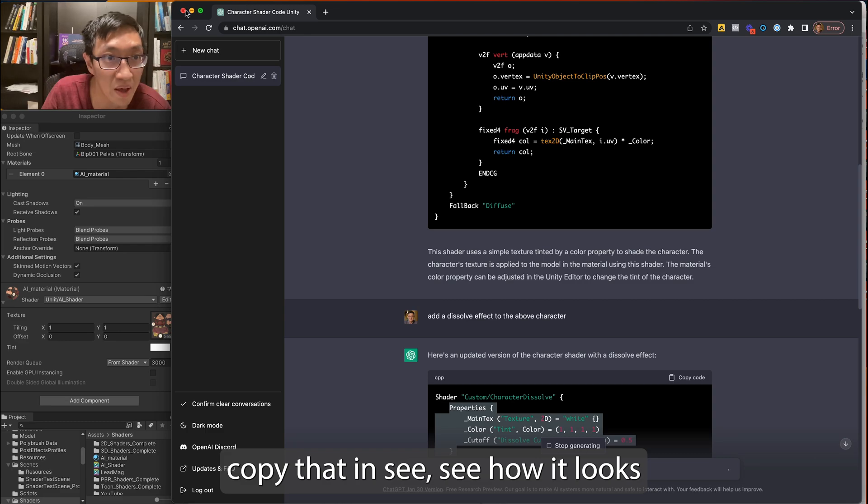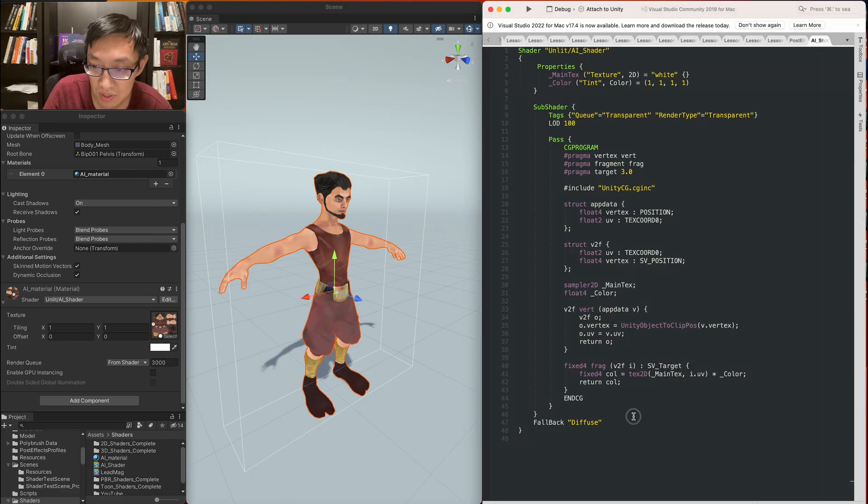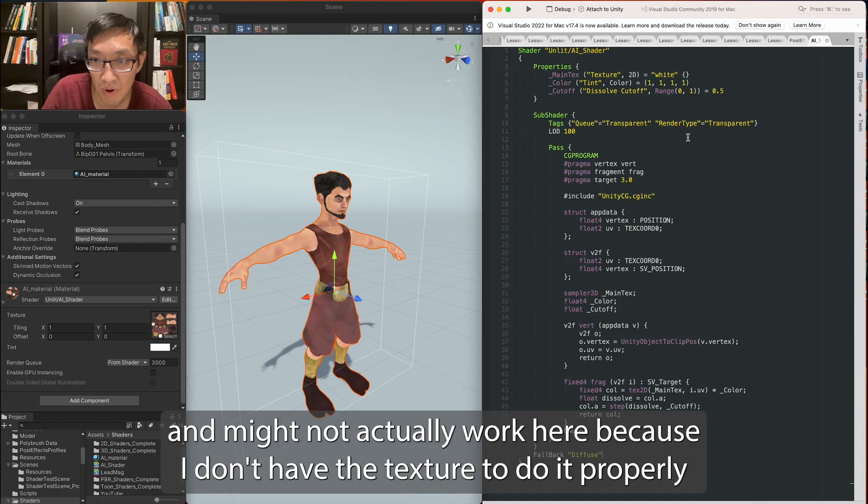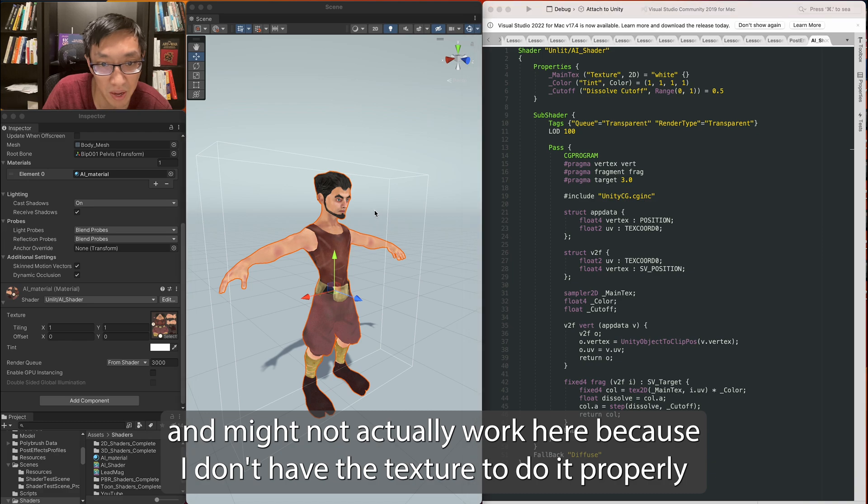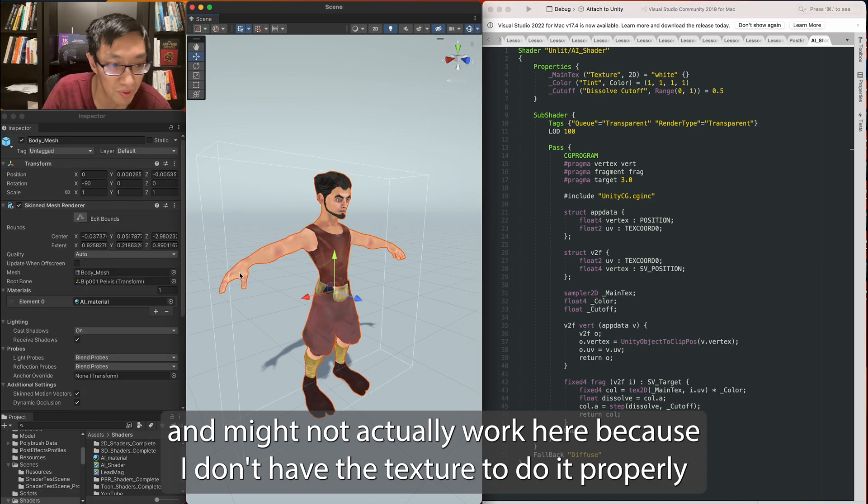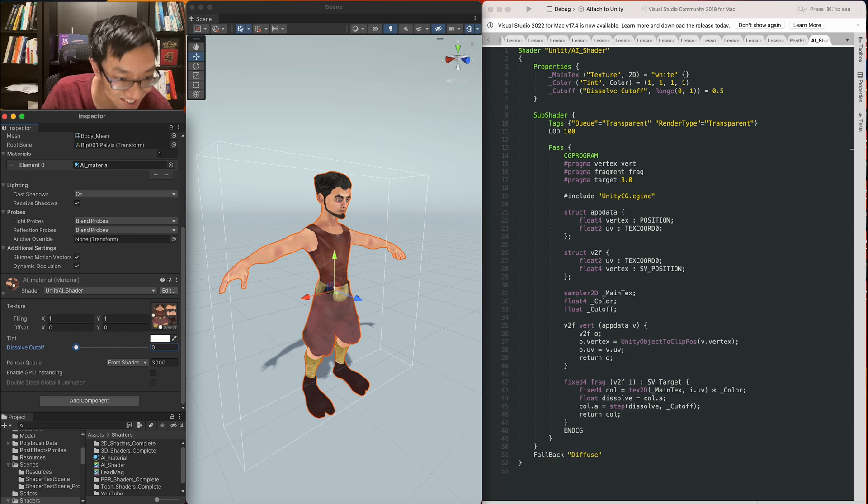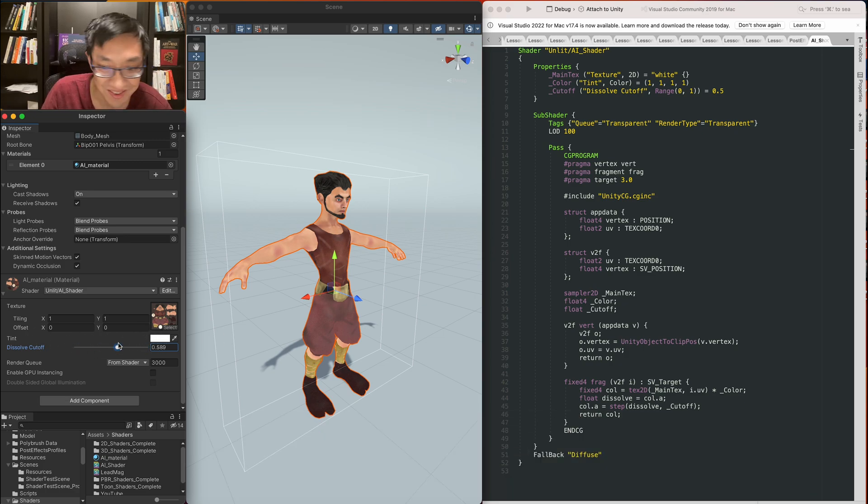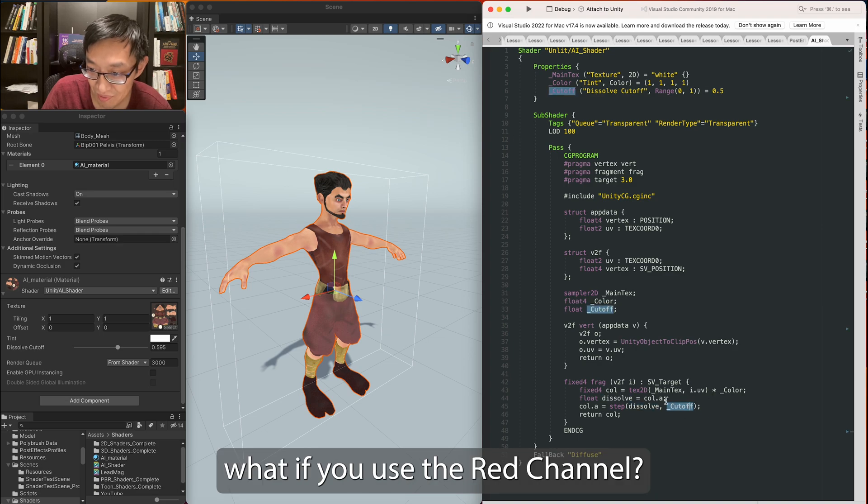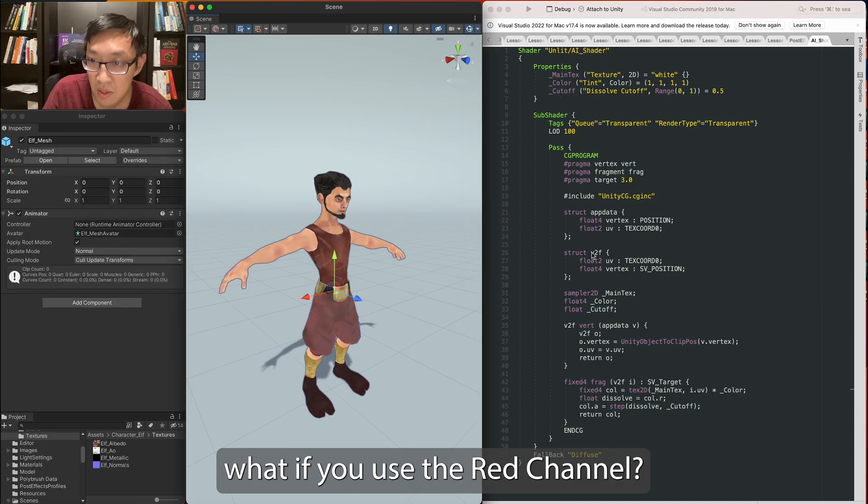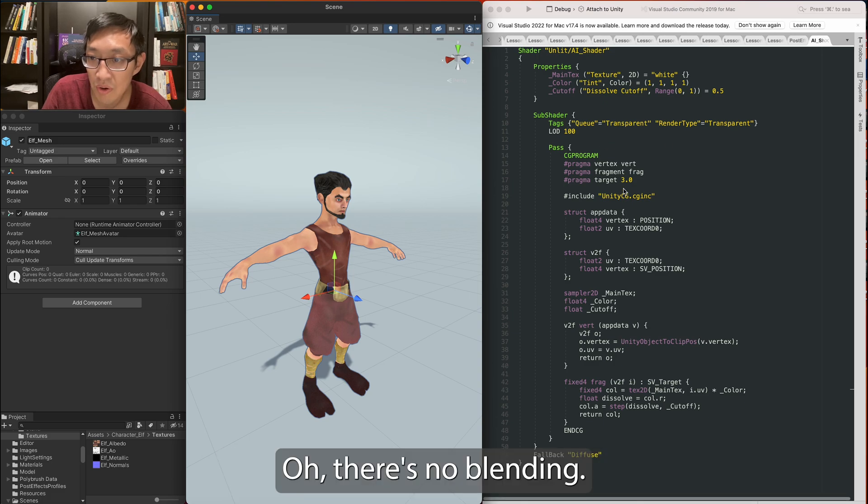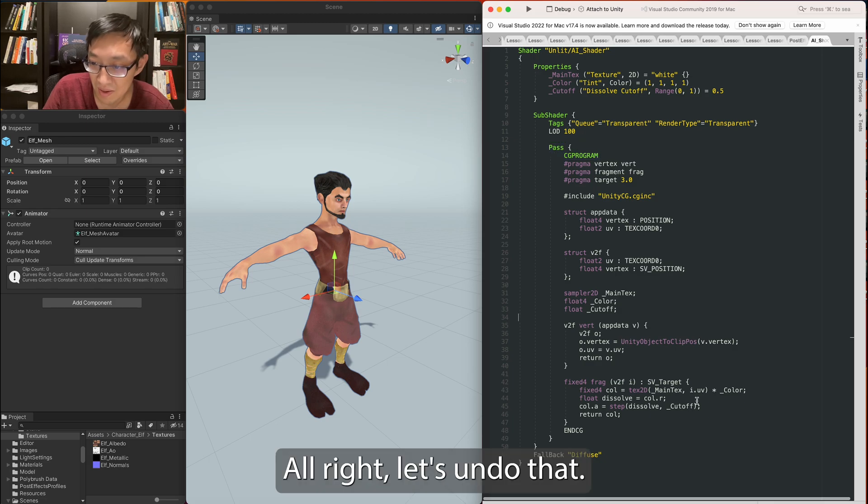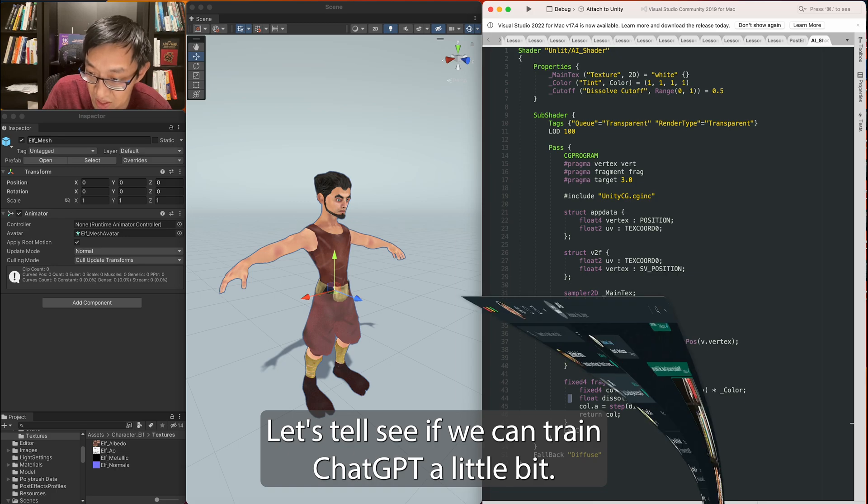Let's copy that in and see how it looks. It might not actually work here because I don't have the texture to do it properly, but I do not have the texture to do it properly. So I can't even show it to you, but what if you use the red channel? Oh, there's no blending. That's why. There's no blending. All right, let's undo that. Let's see if we can train ChatGPT a little bit.